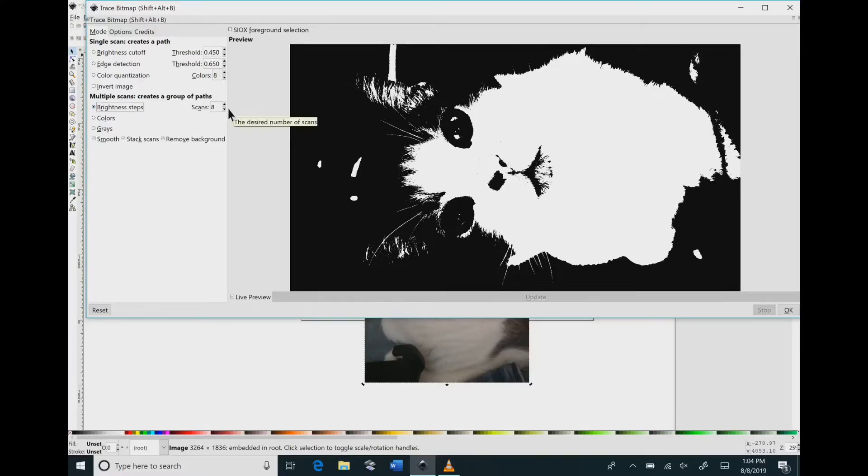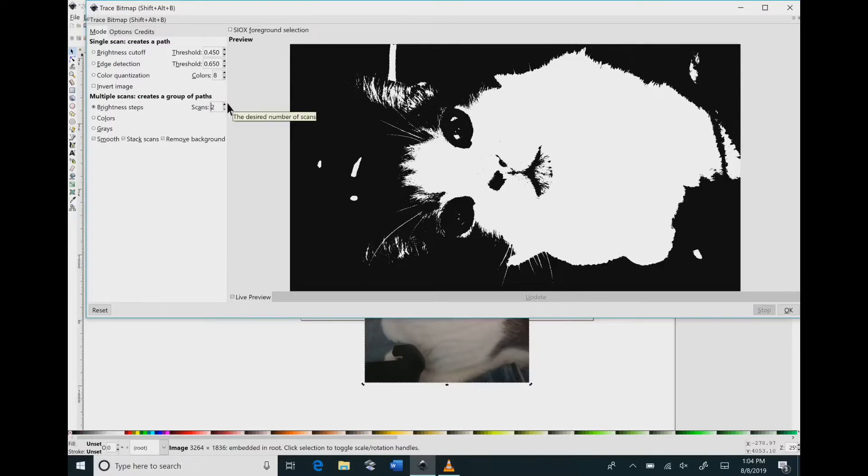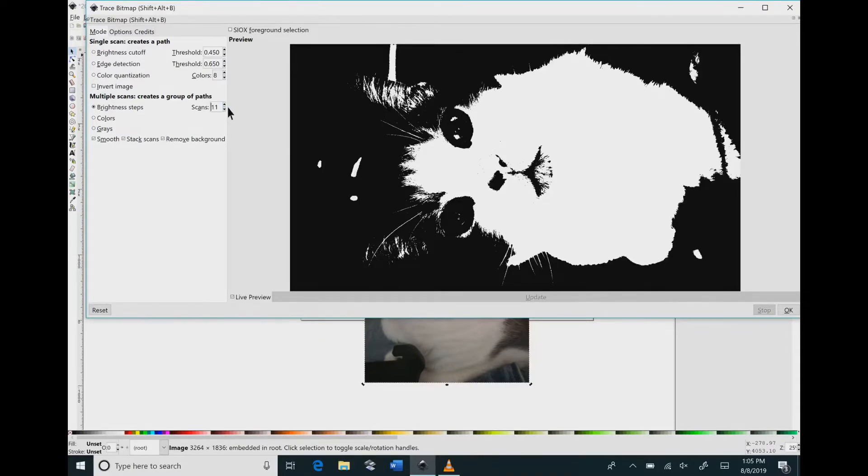As you can see as I pick brightness steps and change the scans to 2 and to 4, your image is not changing at all because this is one layer, not multiple layers.